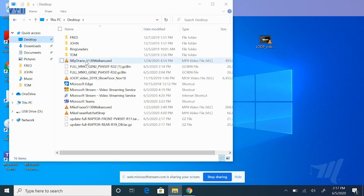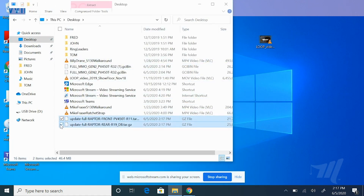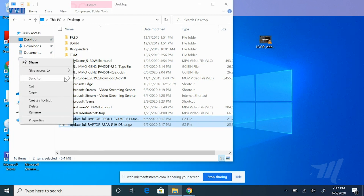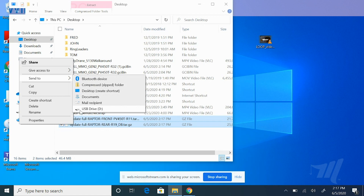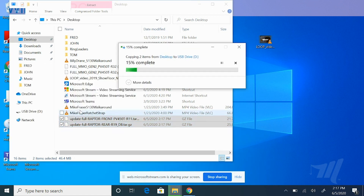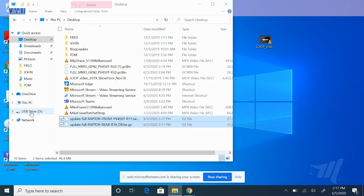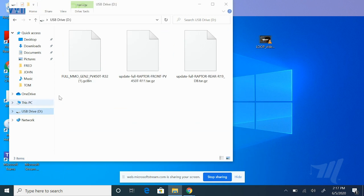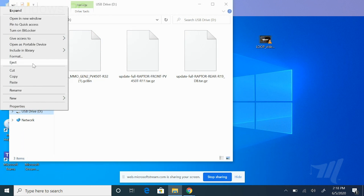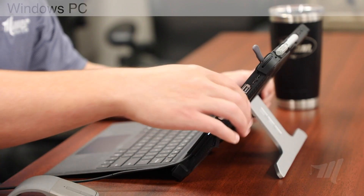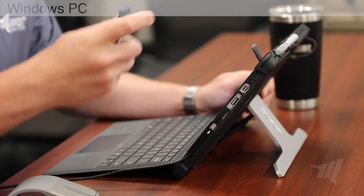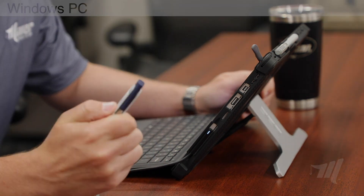Navigate to your desktop and you can easily see both files. Select both of those files, right-click, select Send To and USB drive. Once complete, you can navigate to your USB drive and verify that all your files are there. Simply right-click on the USB drive and select Eject. Now you can unplug the USB drive and you're ready to go update those screens.